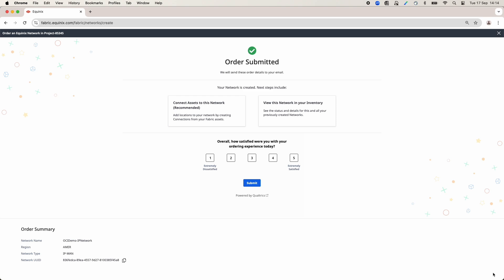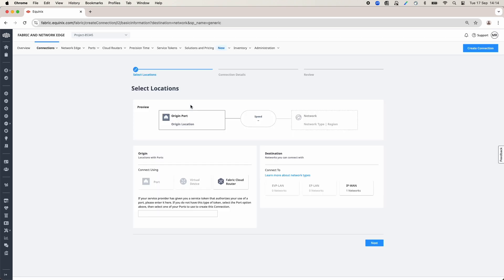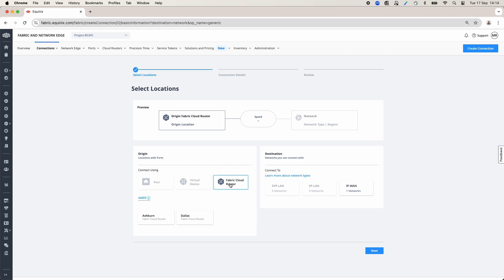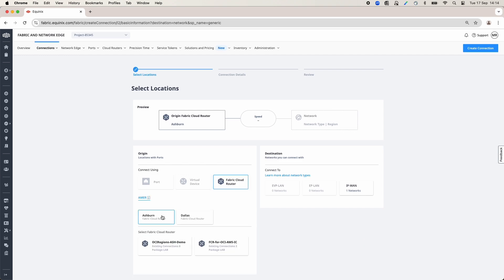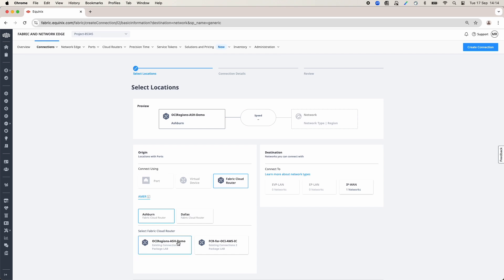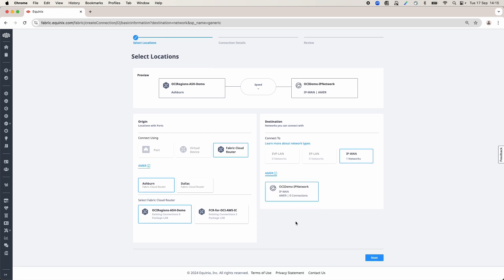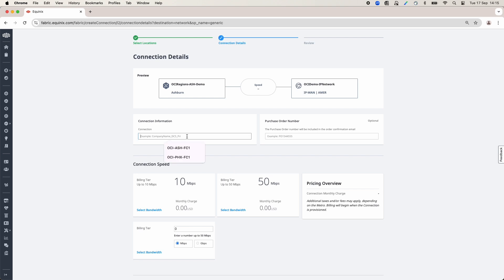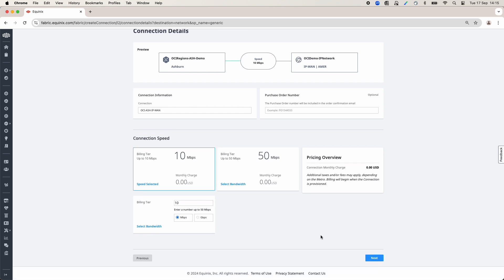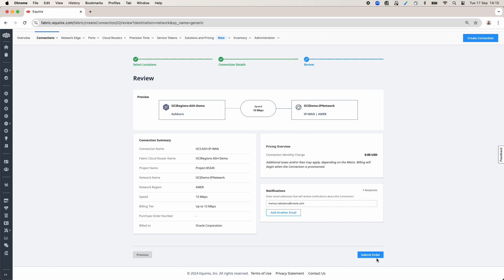From this screen, I can connect my Fabric Cloud Router by clicking on Connect Assets to Network. On this page, select Fabric Cloud Router as Origin, choose the location of the Fabric Cloud Router, and choose the Fabric Cloud Router we created earlier. On the destination side, choose IPWAN and select the network we have created earlier, then click Next. On the next page, provide the name for the connection and select the connection speed — in my case, I only have 10 Mbps and 15 Mbps because it is a demo account. Click Next, then review and submit the order.